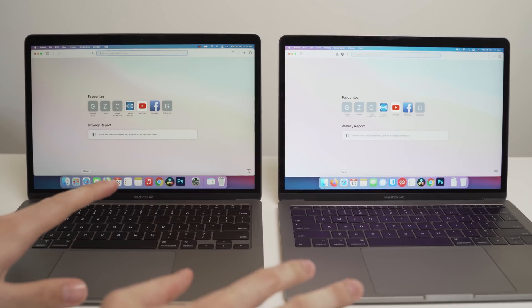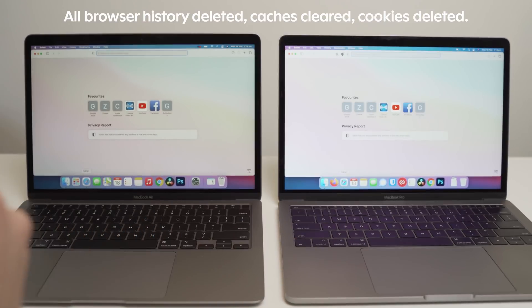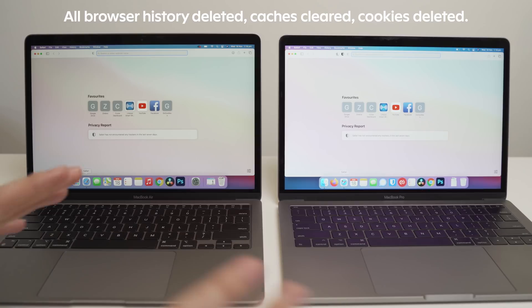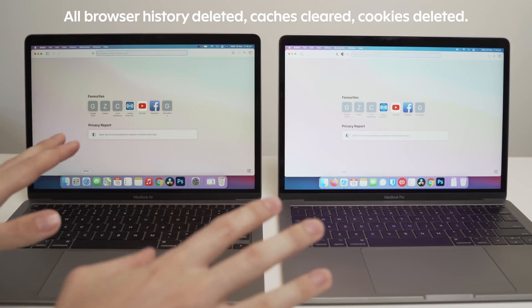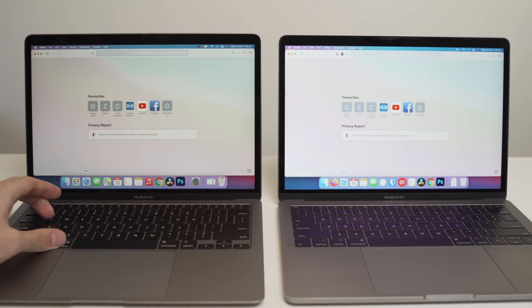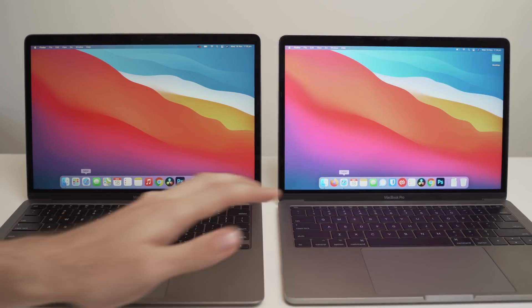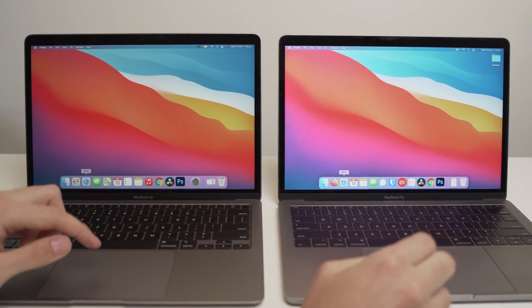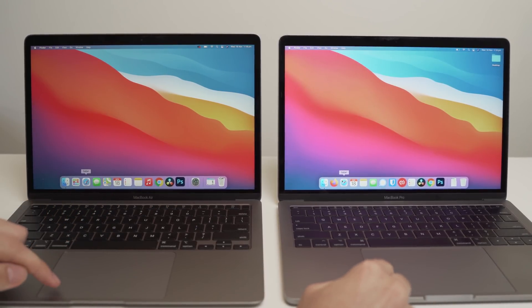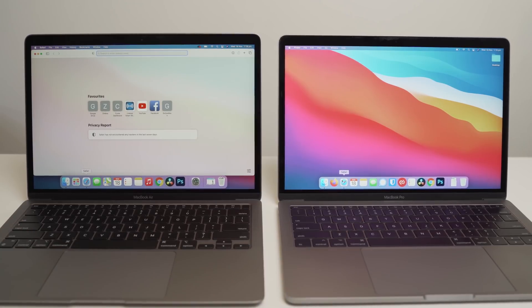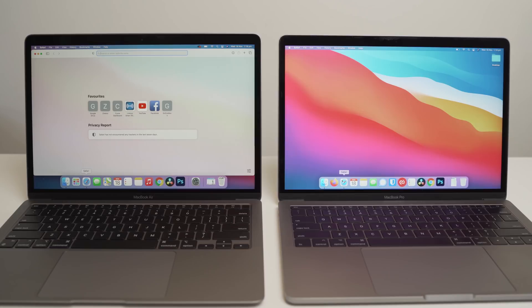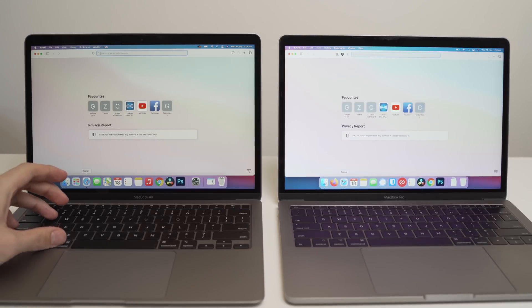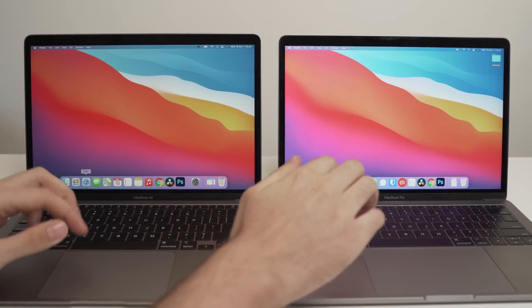So three, two, one. And look at that, just completely blazing fast again with the MacBook Air. The MacBook Pro has only just loaded it up now, well and truly behind. Now, again, in both of these videos, all the browsers have been deleted. So there's no cookies, there's no caches, there's nothing. They're just stock standard default browsers.